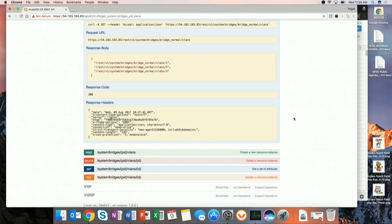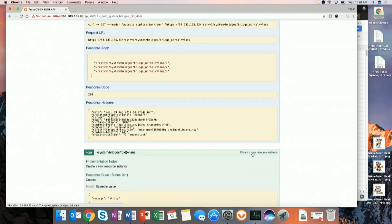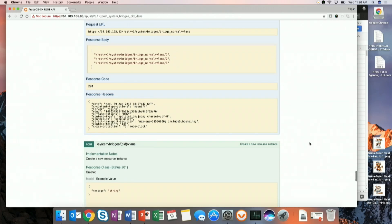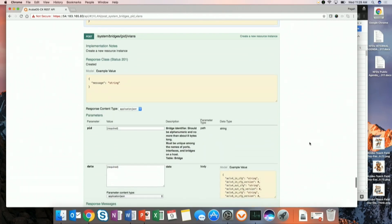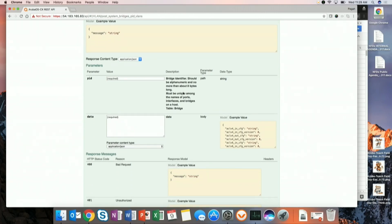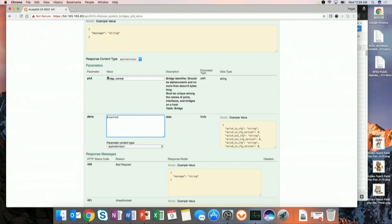I want to create a new resource instance. To create a new resource instance, I need to specify the parent — I'm going to create an instance within bridge_normal, because that's the one we've been using. There's a brief spelling mishap — 'burge' instead of 'bridge' — but we get it corrected.